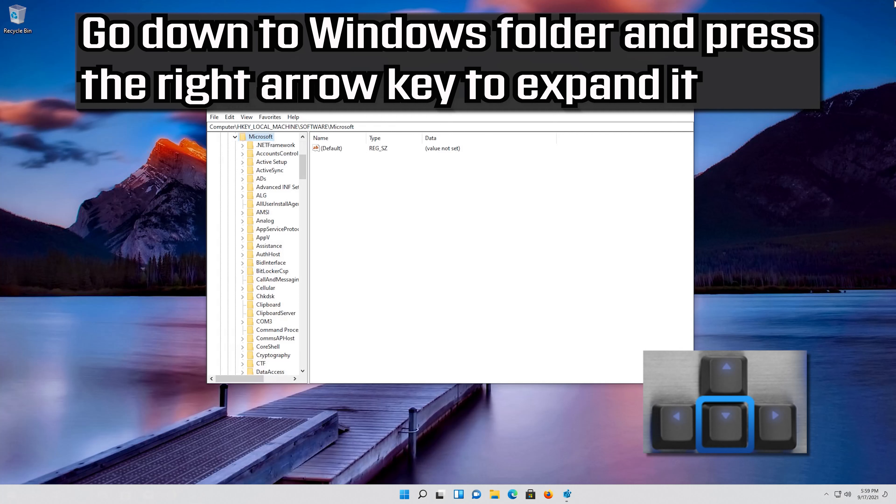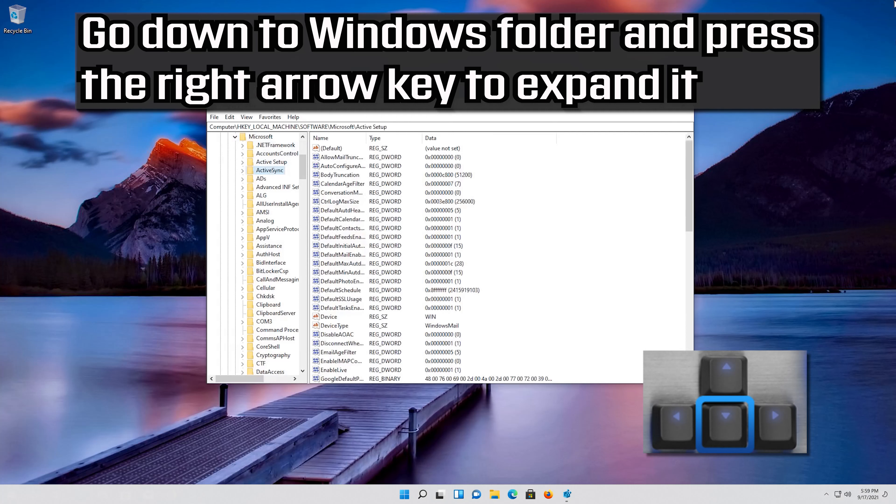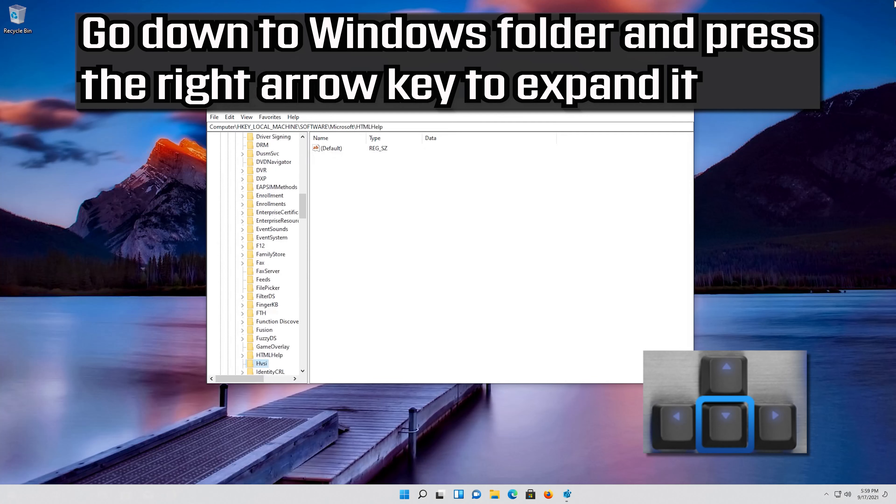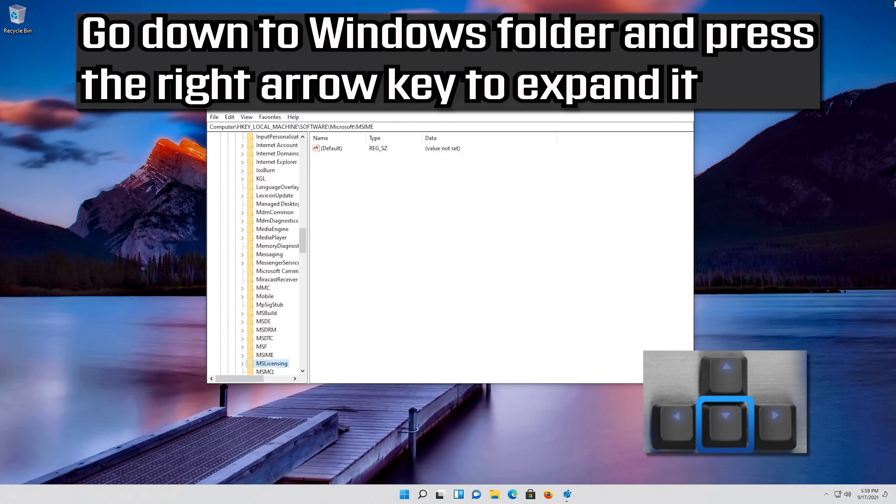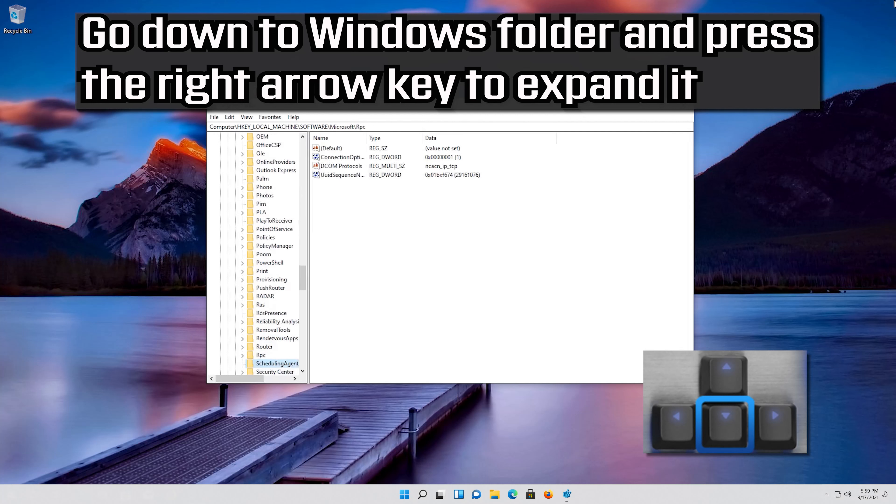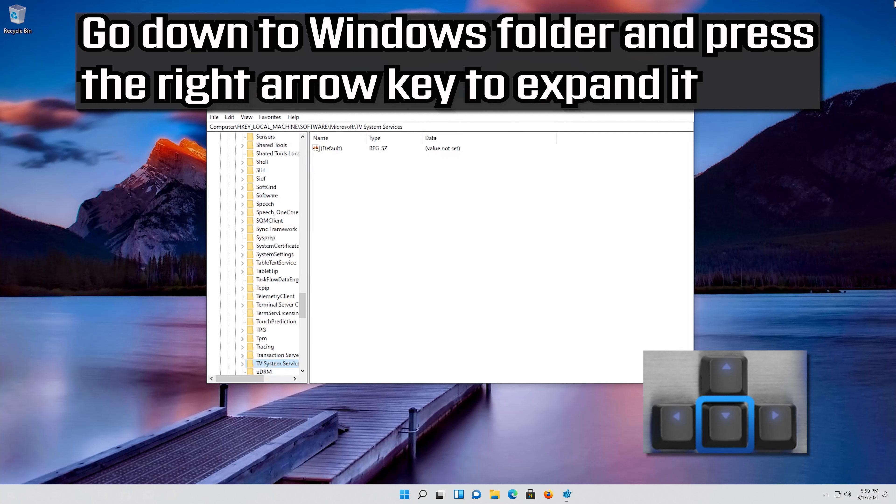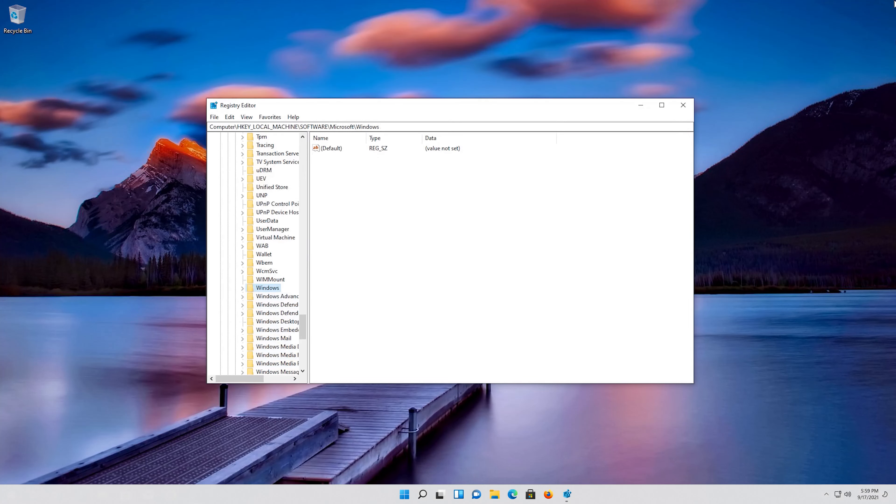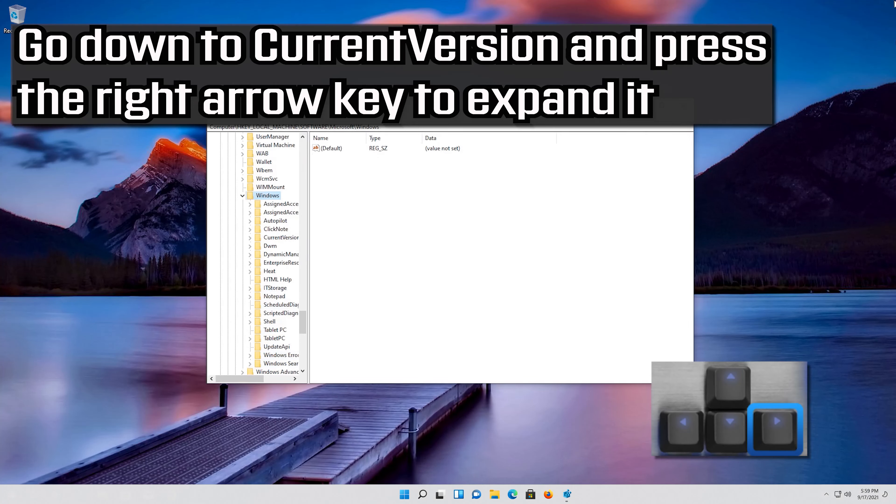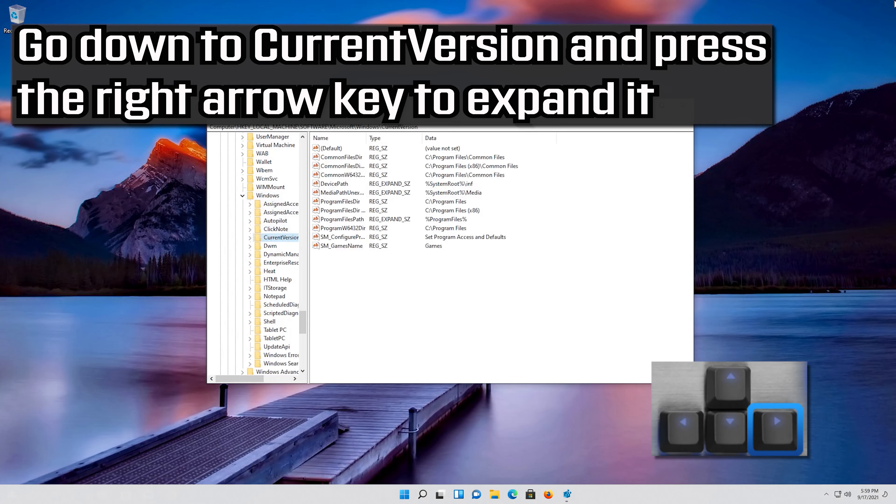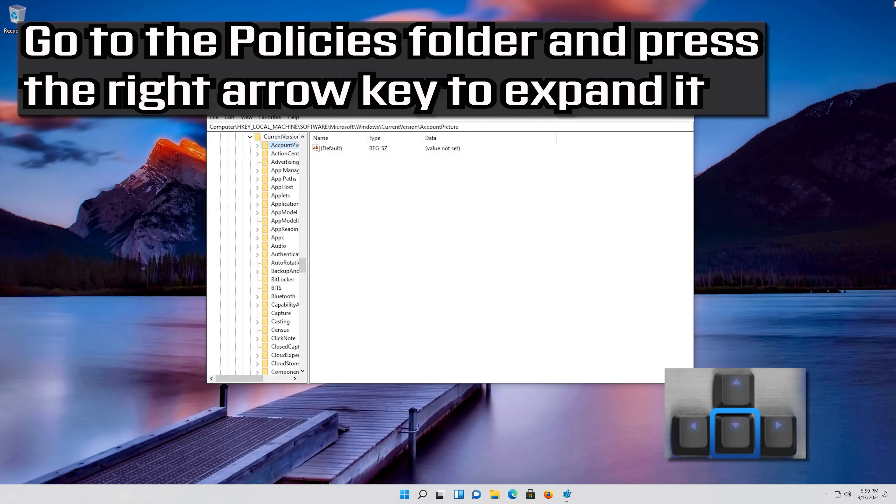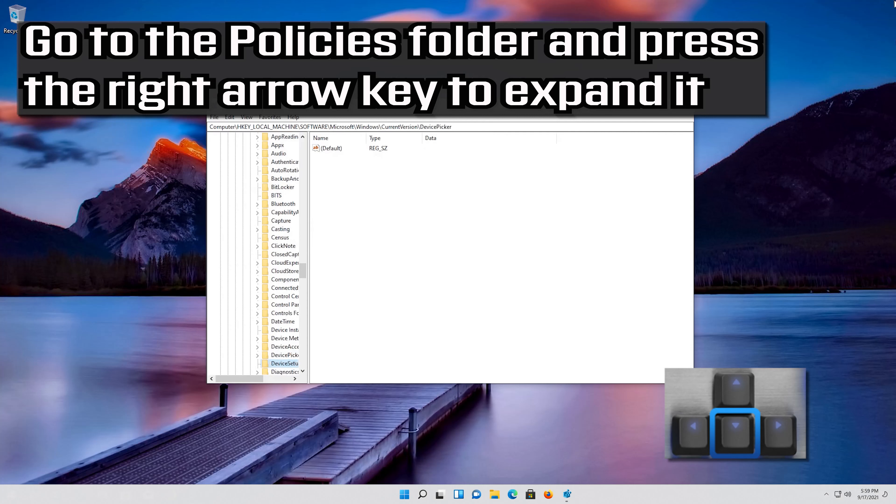Go down to Windows folder and press the right arrow key to expand it. Go down to CurrentVersion and press the right arrow key to expand it. Go to the Policies folder and press the right arrow key to expand it.